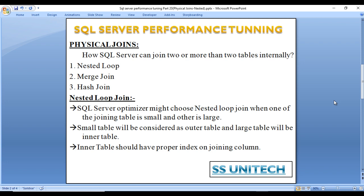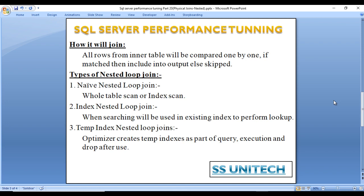The SQL Server optimizer might choose nested loop join when one of the joining tables is small and the other is large. The small table will be considered the outer table and the large table will be considered the inner table. The inner table should have a proper index on the joining column.